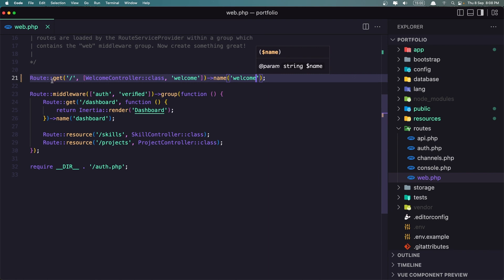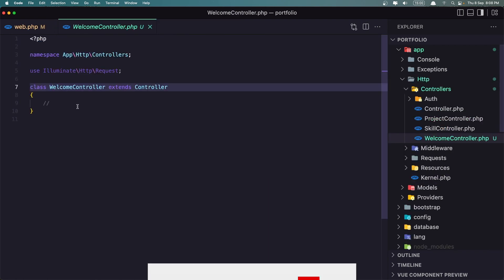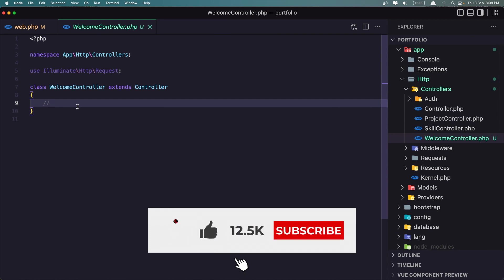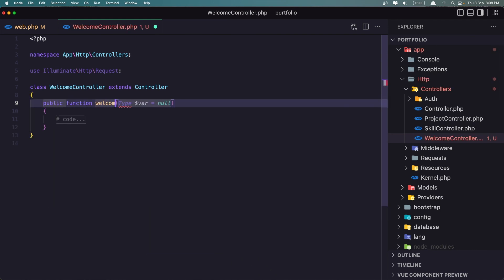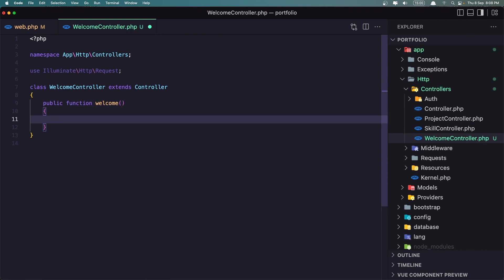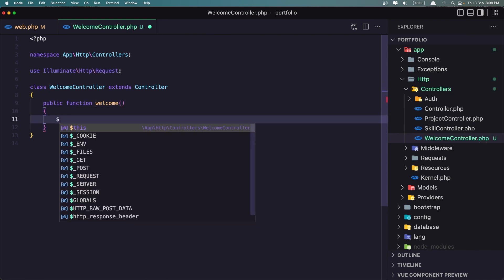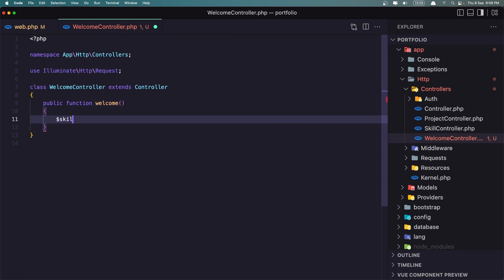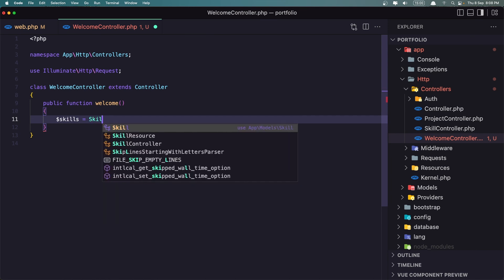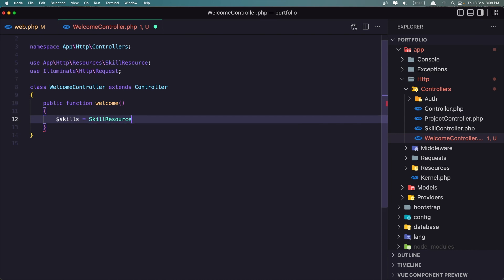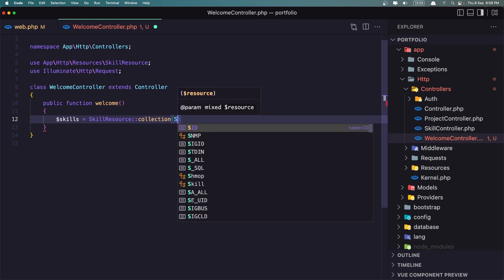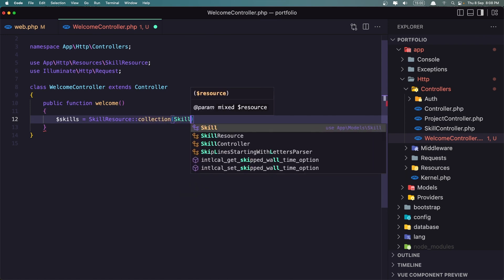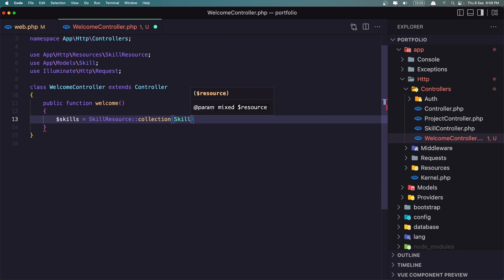Let's go now inside this welcome controller and create the welcome method. So here public function welcome and what we need here we need to have the skills. So I'm going to say skills is going to be equal to skill resource collection and add the skill all here.